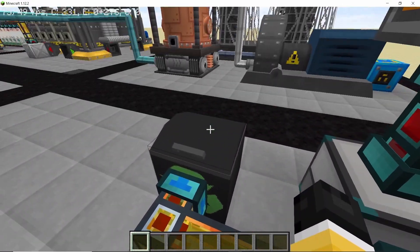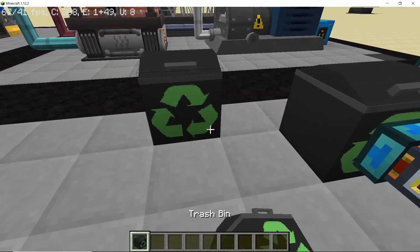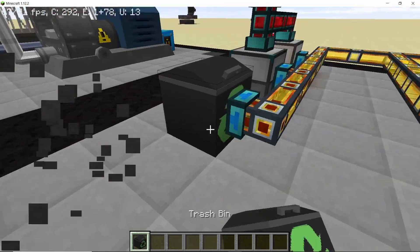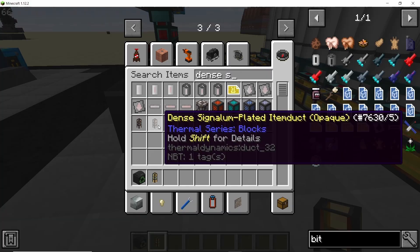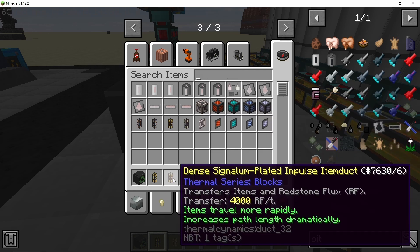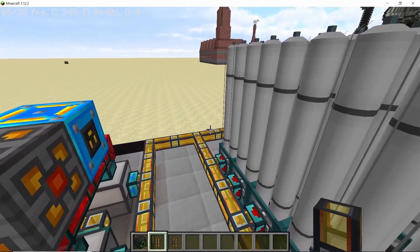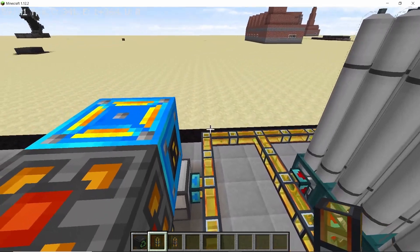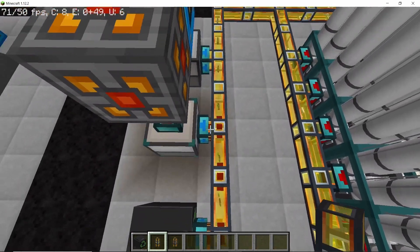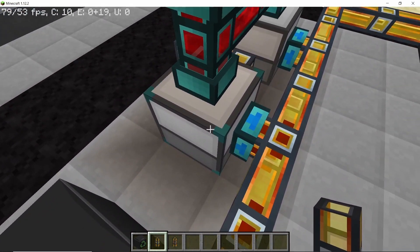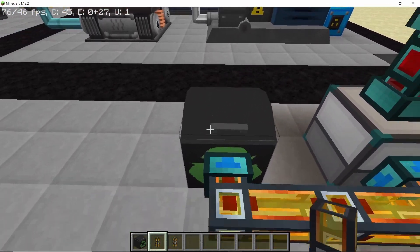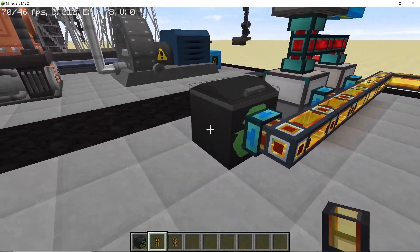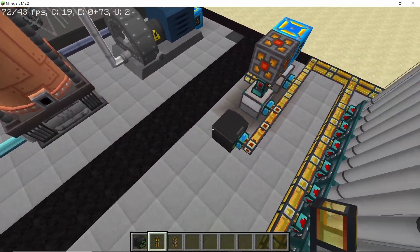In order to reroute the 238, I'm using crash bin from Industrial Renewal along with the dense signalum plated item. What this does is it increases the path length. So whenever 238 comes, it will first try to go inside the sequential fabricator but when it can't then it will go inside the trash bin.